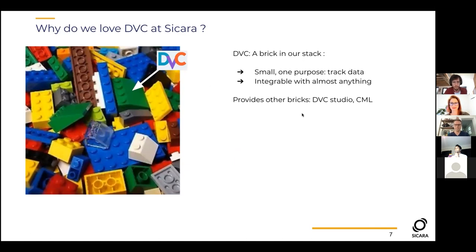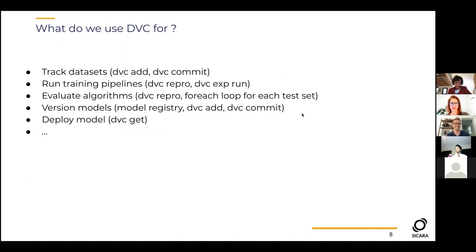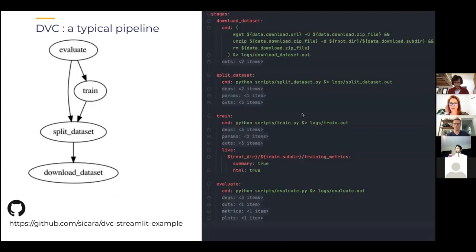This is why we love DVC at Sicara. We've been using DVC for a while because it's small, has one purpose — tracking data — and you can integrate it with almost everything. Plus there are more bricks coming like DVC Studio, CML, and so on. We use DVC for tracking datasets, running training pipelines, evaluating algorithms, versioning models, and deploying models.